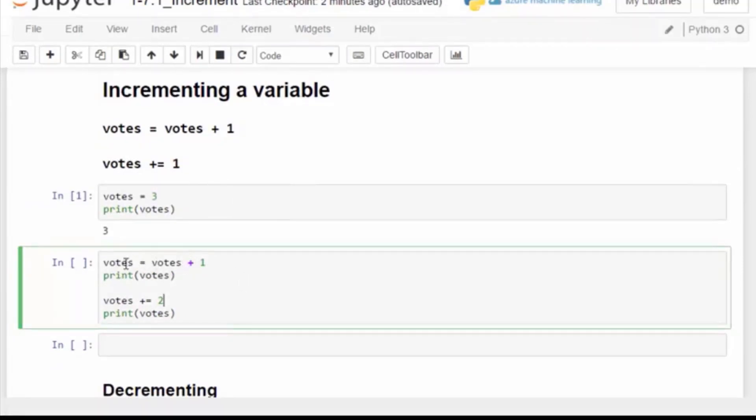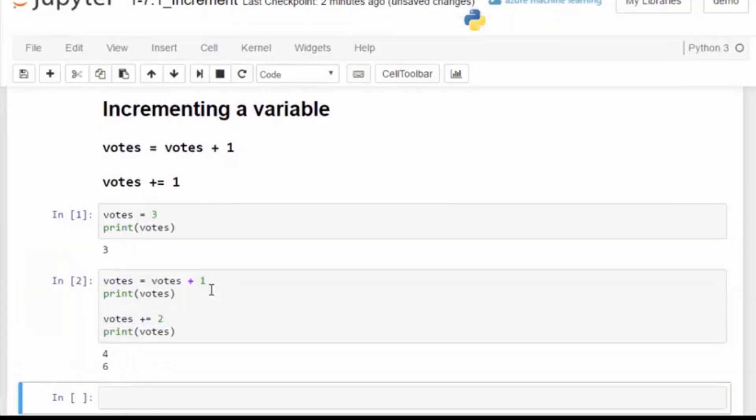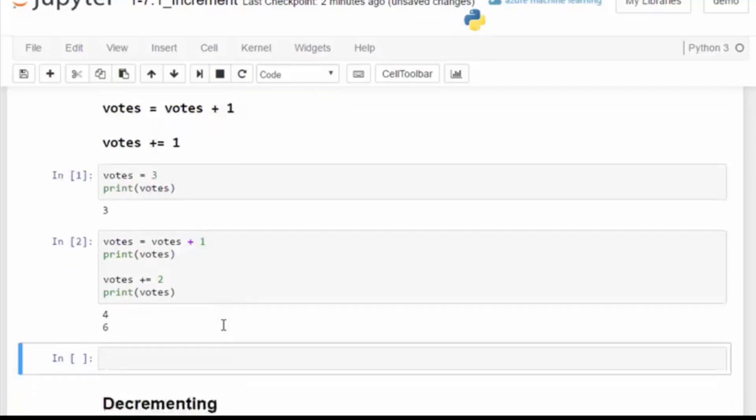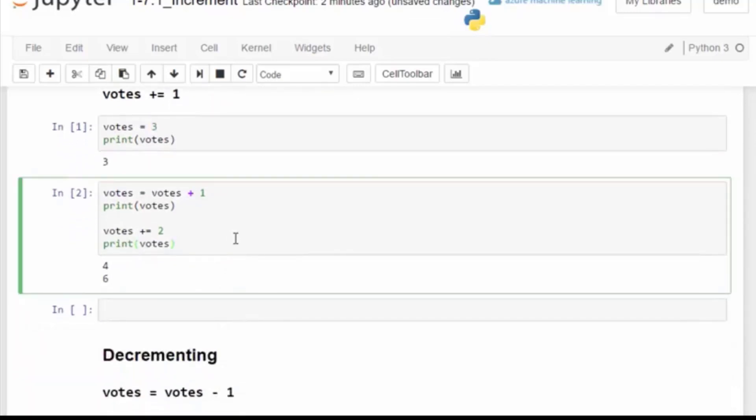Let's run some code where we set votes equals three. And then we want to increment it by one using the votes equals votes plus one method. And then the shorthand we are going to increment it by two. When the code runs, we see that the votes tally increased from three to four and then two more to six.